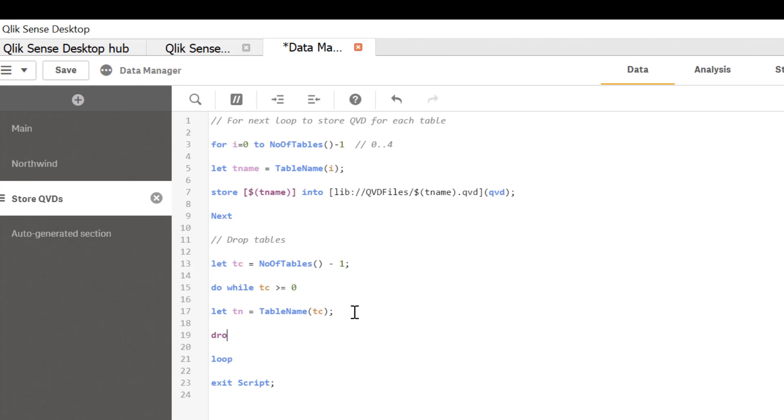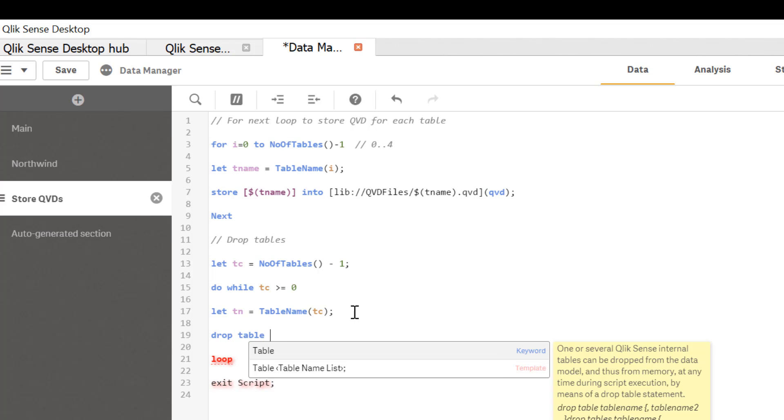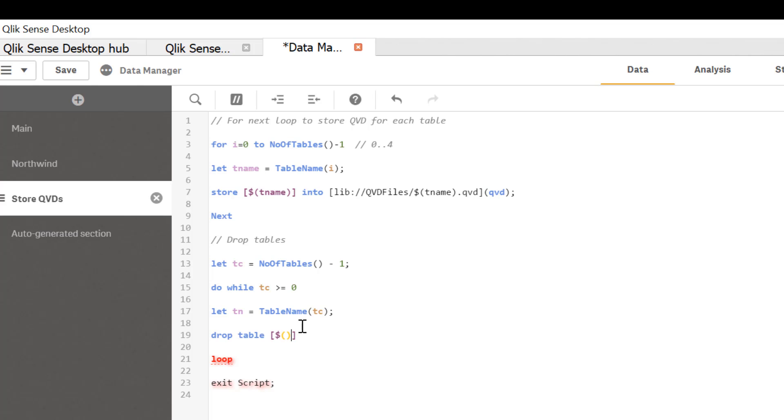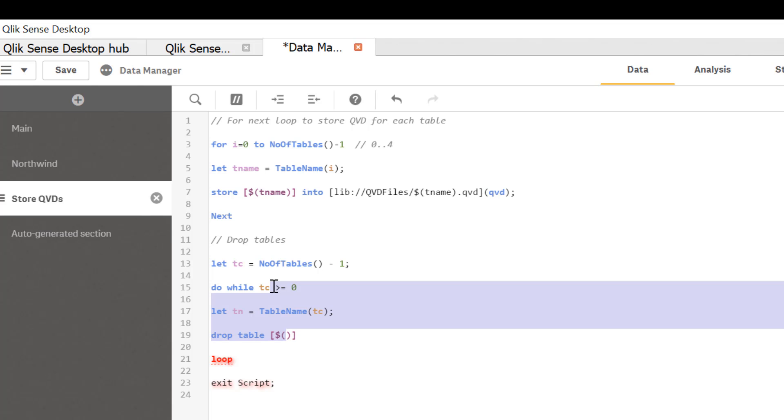So it's drop table and table name may contain spaces. So as an insurance, we're going to add square brackets and of course dollar sign expansion anytime you want to use that variable. So that will be dollar function with tn as parameter.